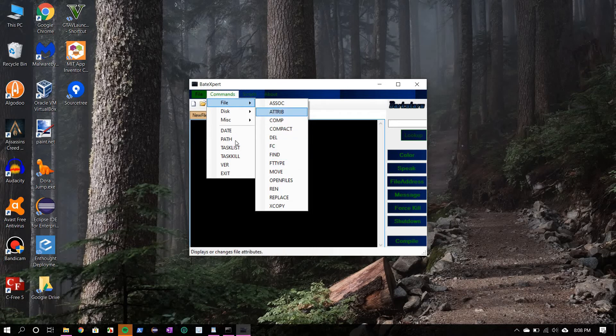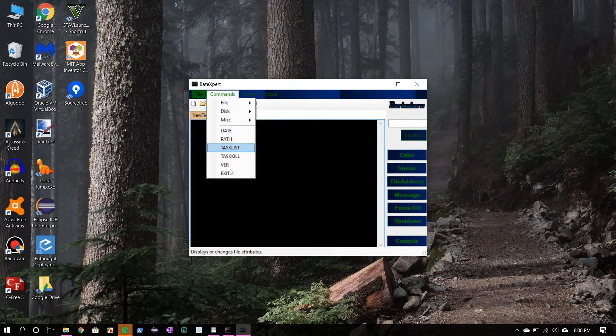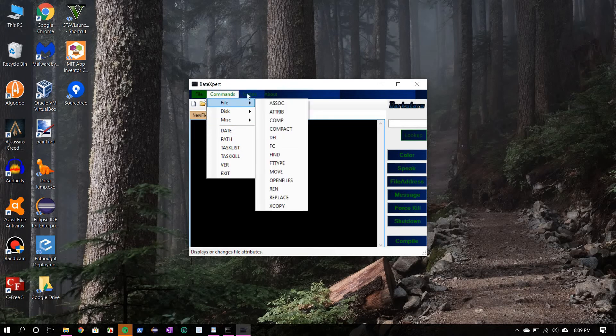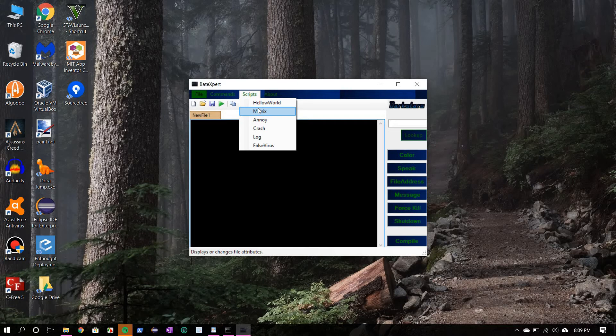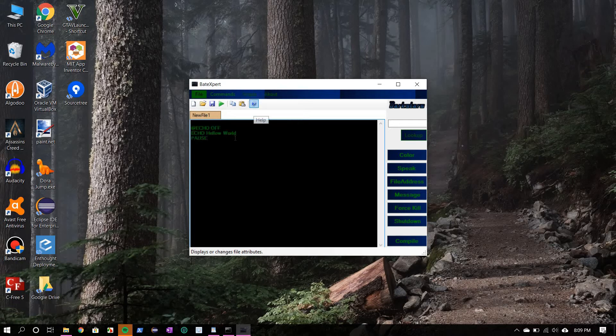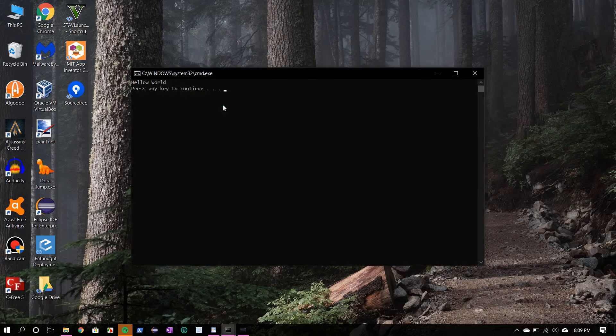That's about it. Next we have scripts. Here we have several scripts which come bundled with the software which you can use. Let's first see the hello world script. We have already done this, so here is the hello world script. Now to play a script you simply click on this execute. Here we go, the hello world script.